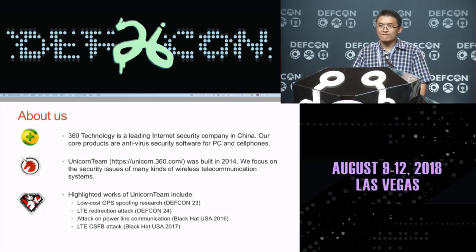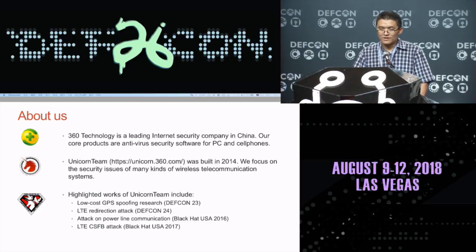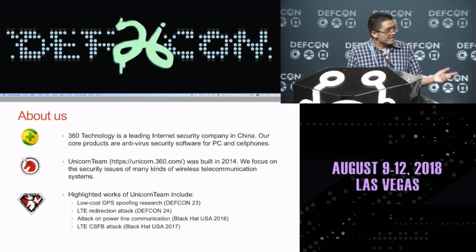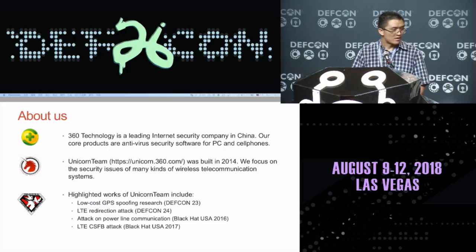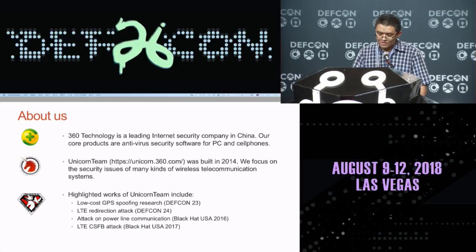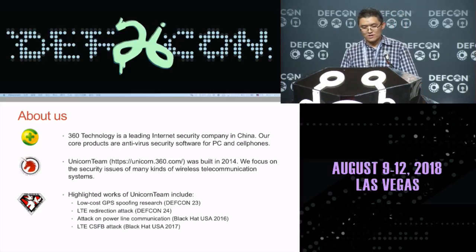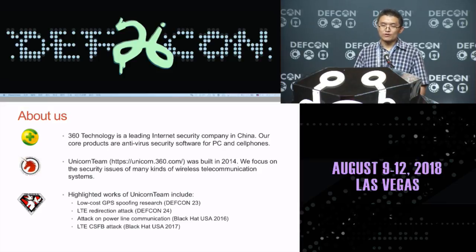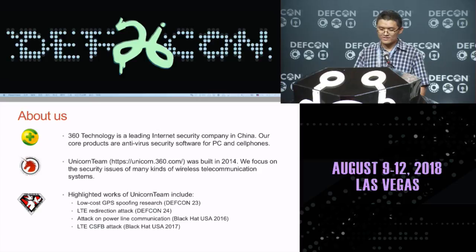My name is Yui. I am a security researcher of Unicorn Team, and this is Shouken Cao, a security researcher who found this vulnerability, and that is my colleague Hao Jishan. Unicorn Team is a research group within 360 Technology. The team was formed in 2014, and we focus on security issues in numerous types of wireless systems.